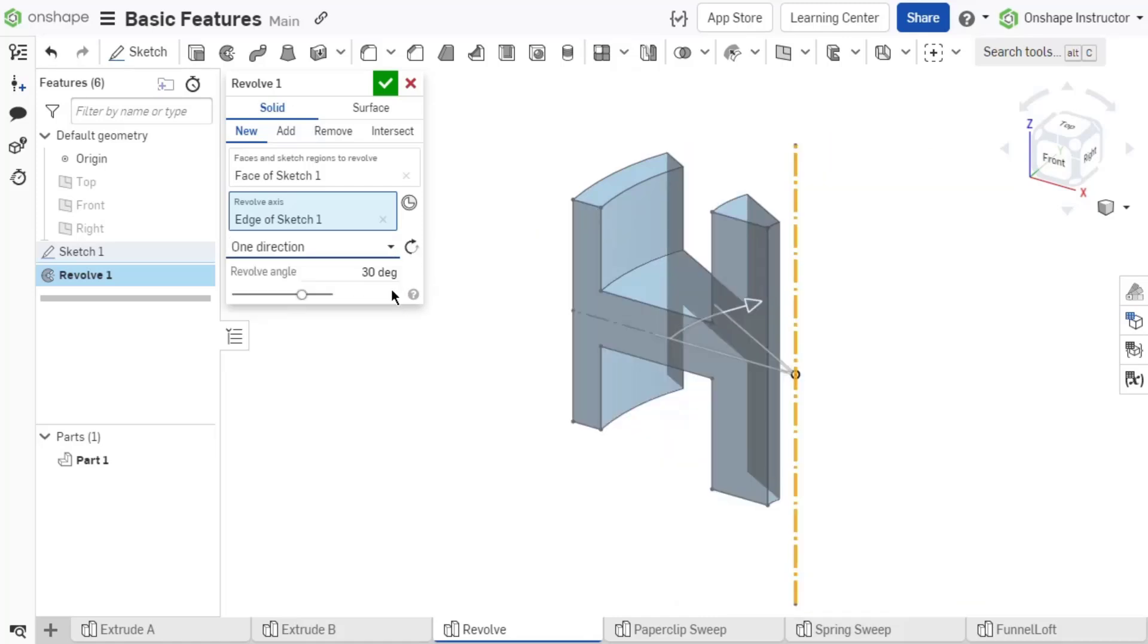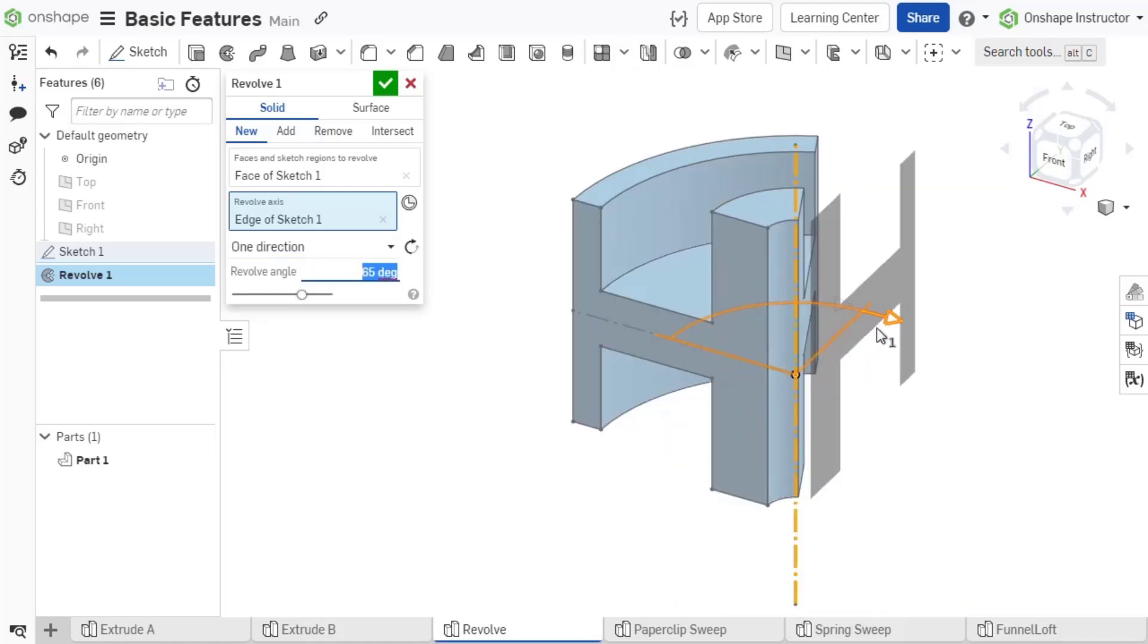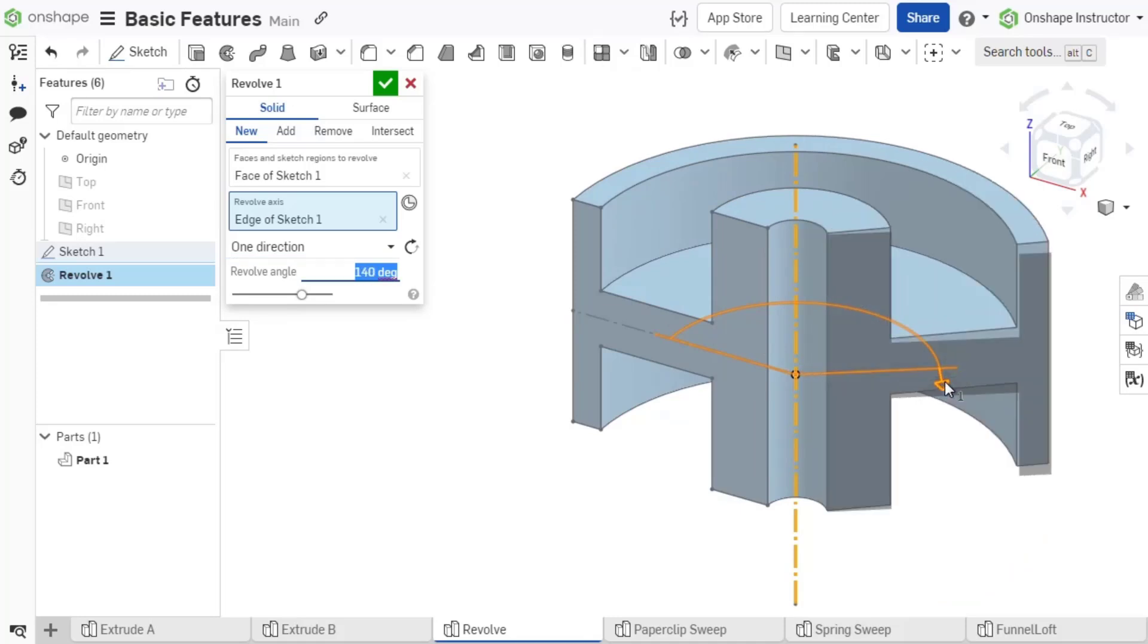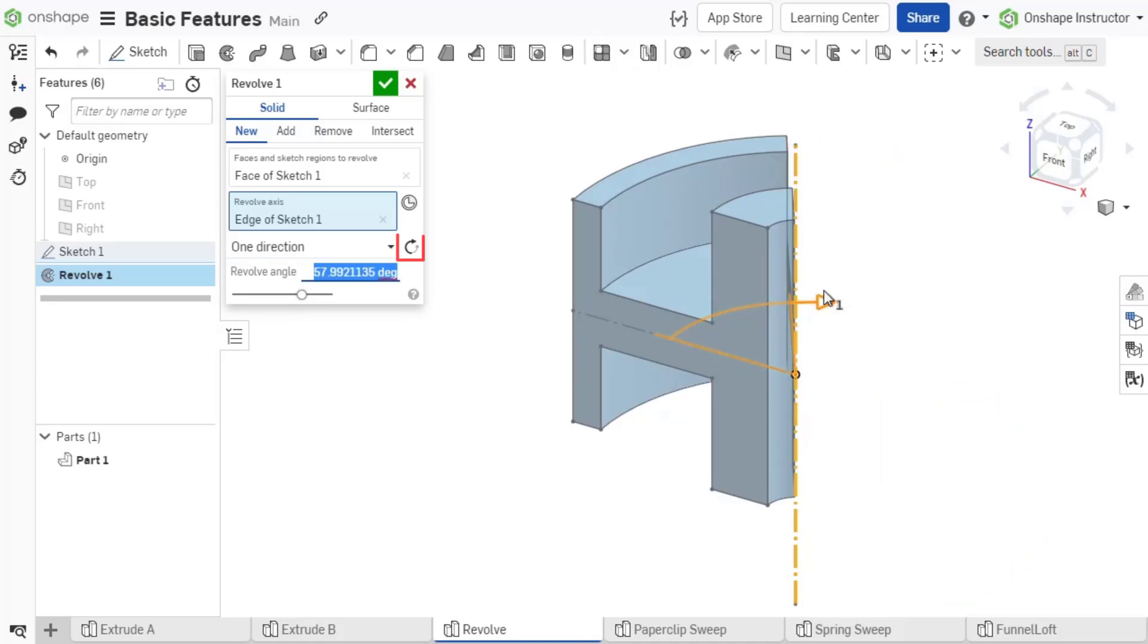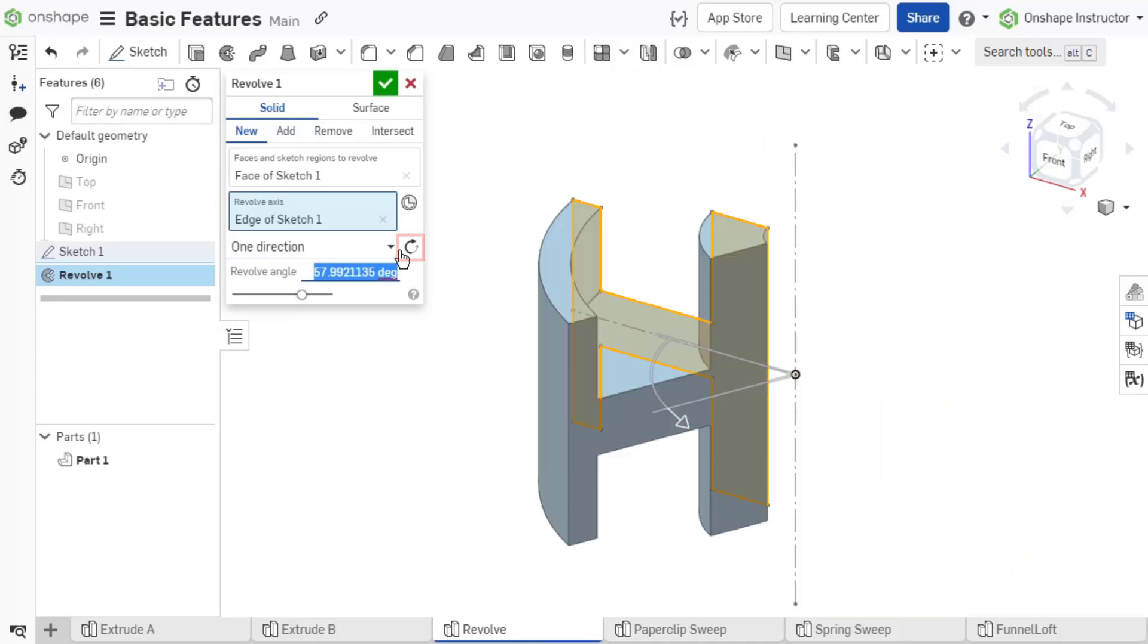One direction revolves in one direction from the sketch plane at the specified angle. To change the direction, select the opposite direction arrow icon.